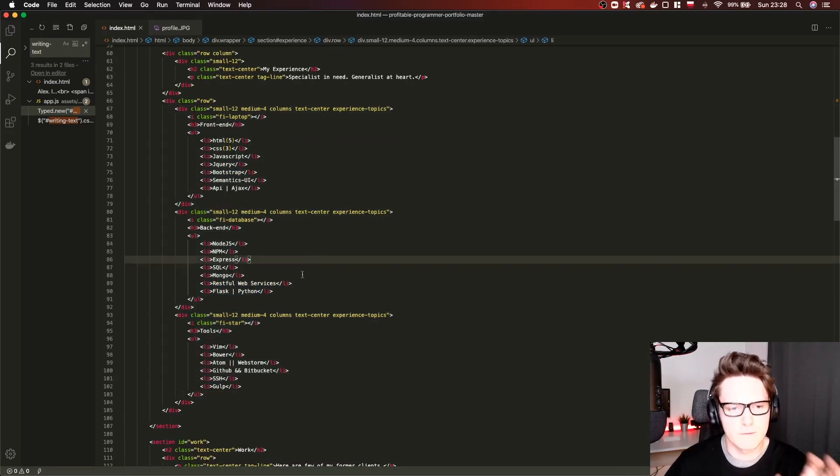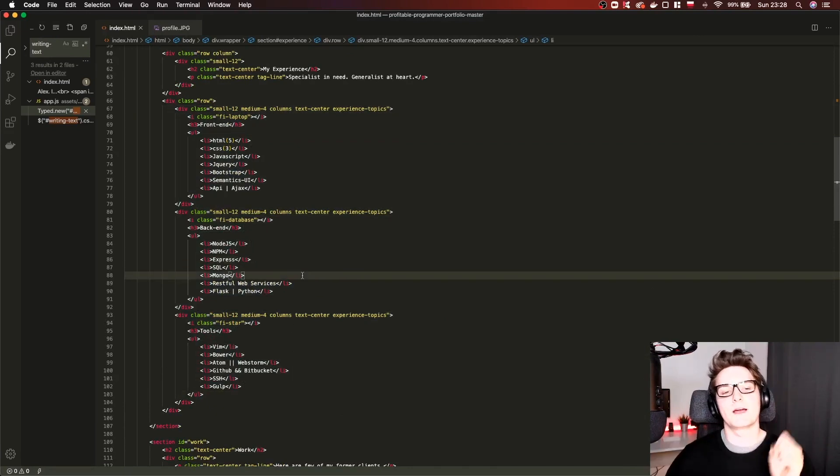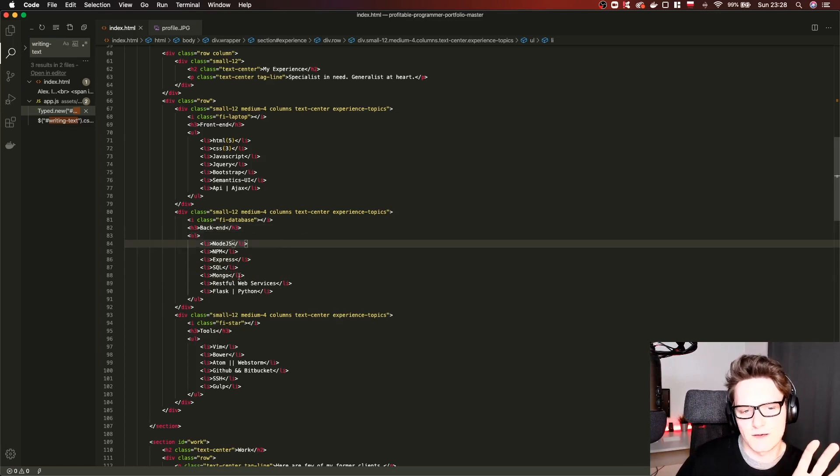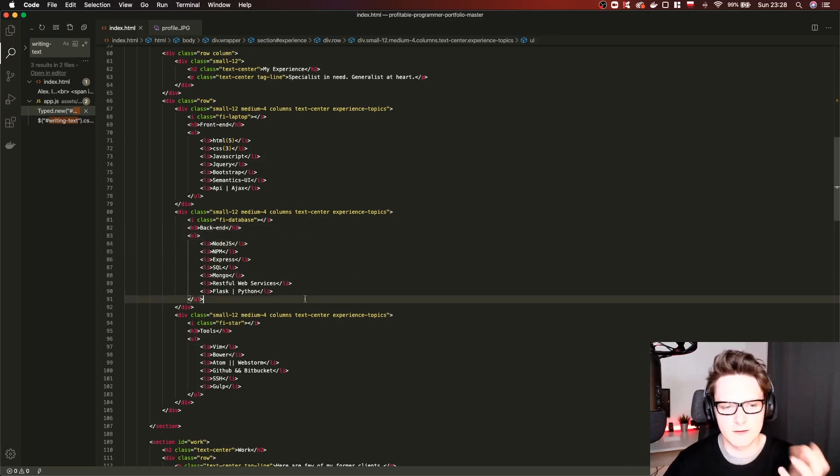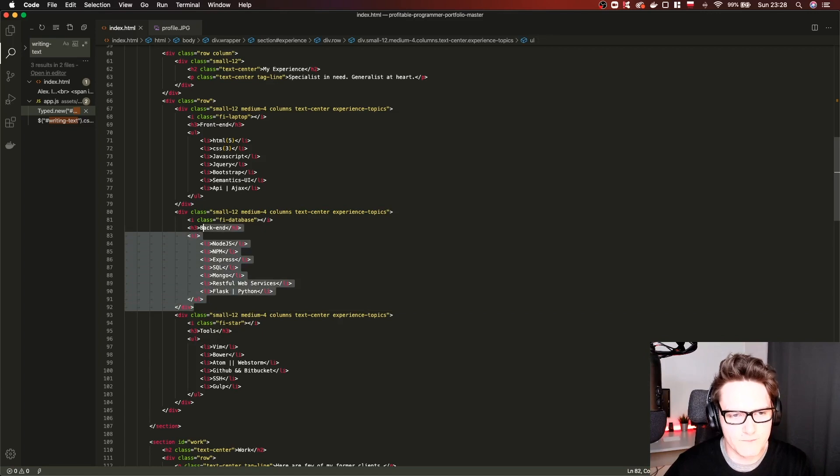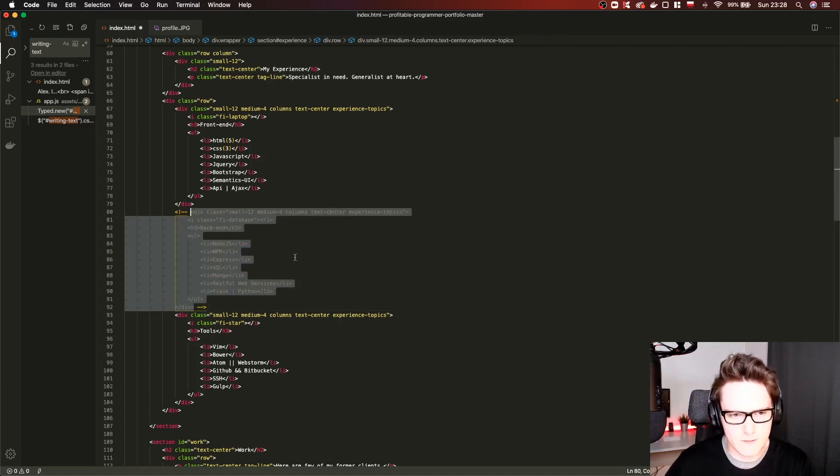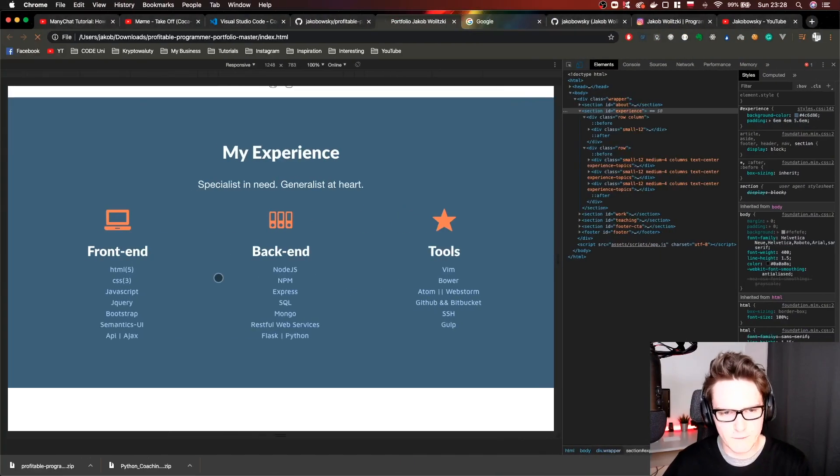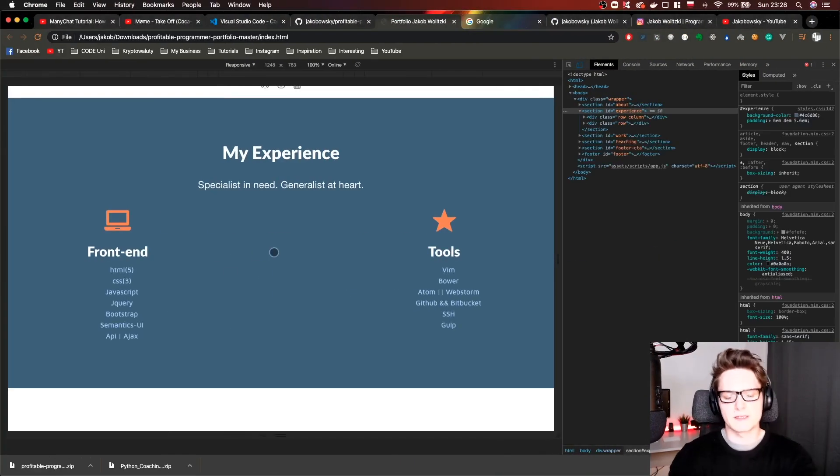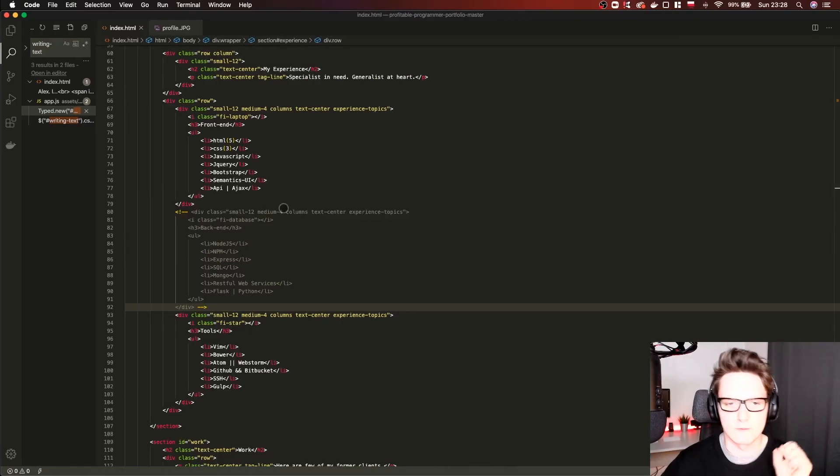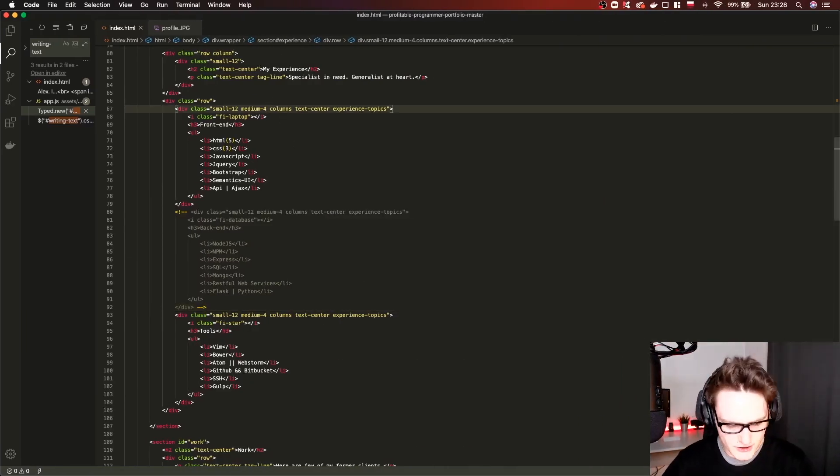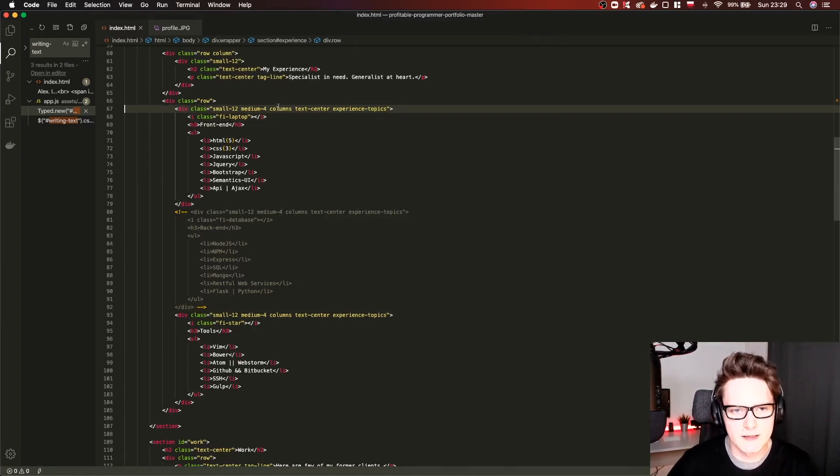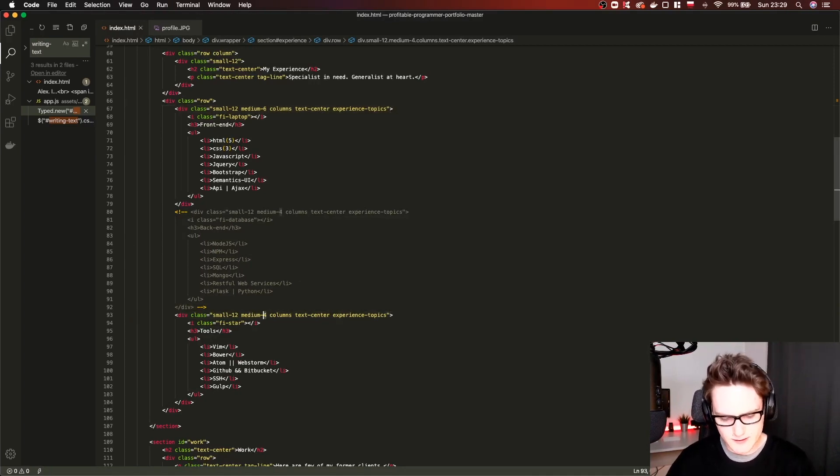Now for example what if you don't know any backend tools or languages or whatever and you don't want to have this column? You can simply delete it or comment it. For example command slash will comment the whole block like this. If we refresh it there is some problem because there's a space inside. So what we can do is change the class here to six. Now it will take the whole row.